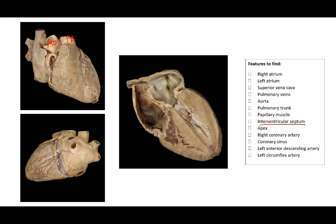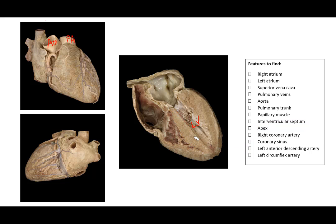The interventricular septum is the meaty tissue between the left ventricle and the right ventricle. So the interventricular septum is this region here between the two. The apex of the heart is this bottom portion, as well as here and here.